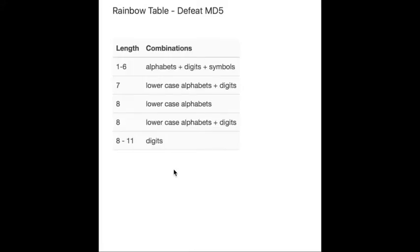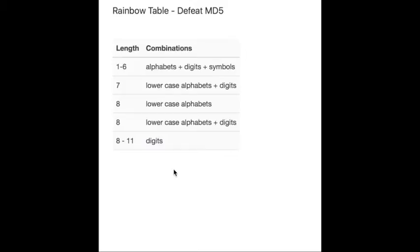The simplest way is to just store all the MD5 values of the passwords. For example, if we store all the three-digit numbers' MD5 values, then we can crack any three-digit number's MD5 value. Well, that sounds good, but this method will cost too much space to store the MD5 table.